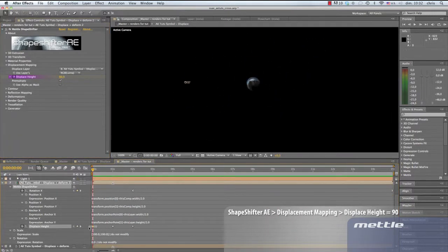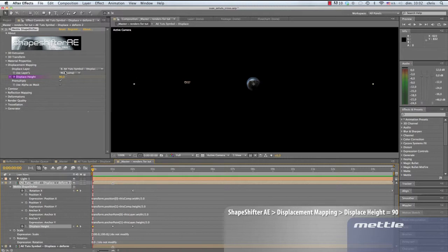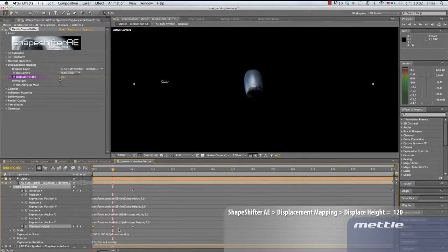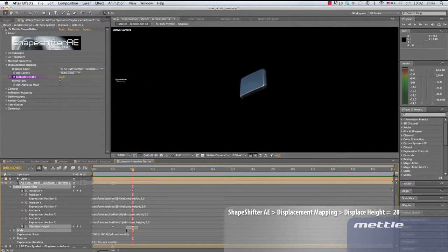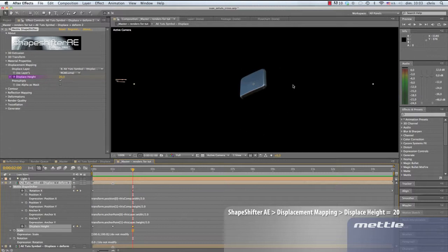Now back to the displacement mapping. The displace height is set to 90. At the 1 second point in the timeline, we set a keyframe to 120. Now our shape is cylindrical. We'll go to the 2 second point in the timeline and set the keyframe for displace height at 20. Our shape now looks much flatter.